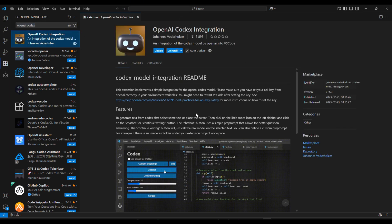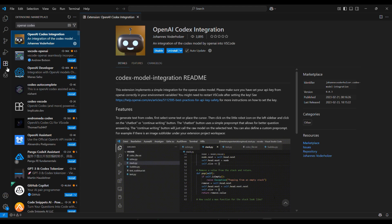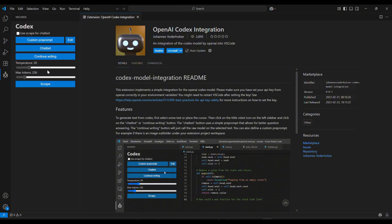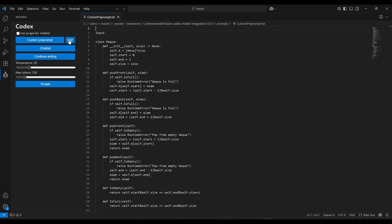After installing, you need to add your API key. Go to your VS Code settings, search for OpenAI, and paste your API key into the Codex Extension settings. Or, for better security, set it as an environment variable.